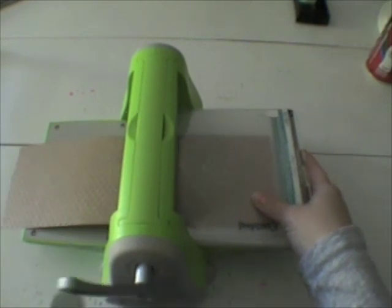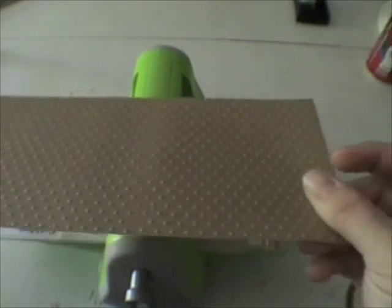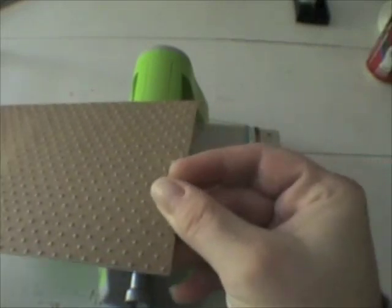So I'm going to run it through here the last time. And there you can see the entire 12 inch strip of cardstock embossed. And you can trim that down however you want.